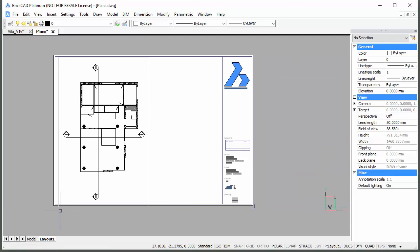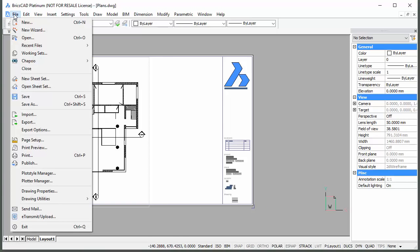Move the viewport and position it on the drawing sheet. This new location will be preserved on subsequent updates.